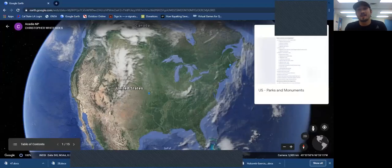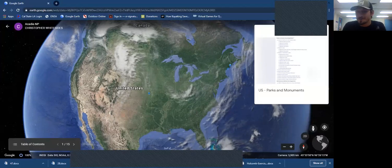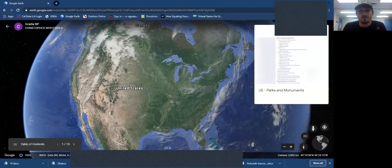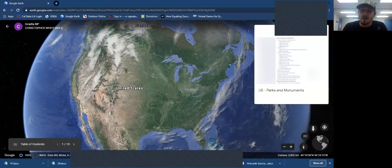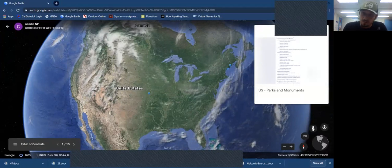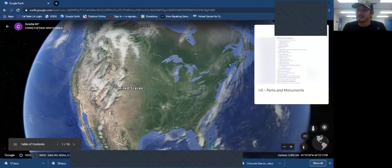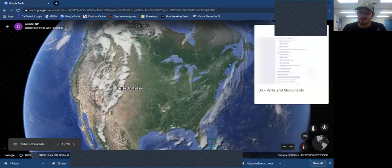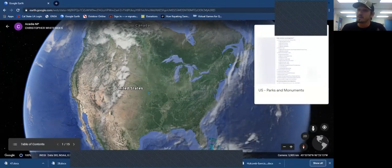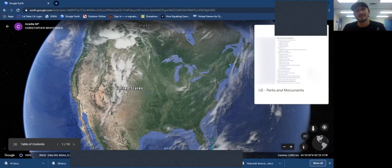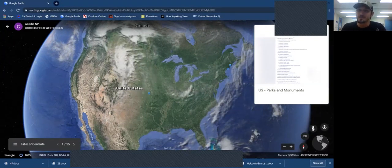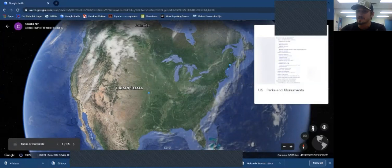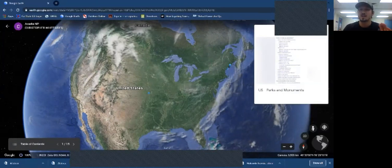Hi everybody, my name is Chris Whitesides coming to you from California State University Northridge's Associate Students Outdoor Adventure Program. I'm super happy to be joining you today for a 30-minute virtual tour of Acadia National Park. Quick disclaimer: I'm not a scientist, not a biologist, not a geologist, and not affiliated with the park in any way — just a person that loves to go camping. Please treat this as a walk in the park with a friend, not a professional.